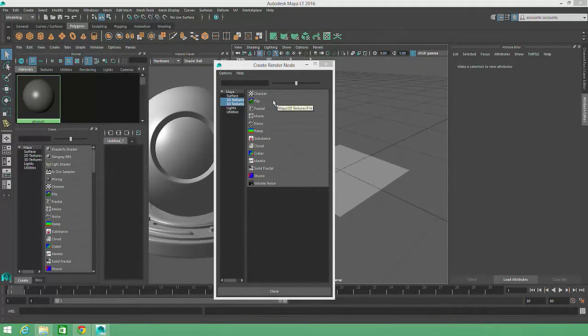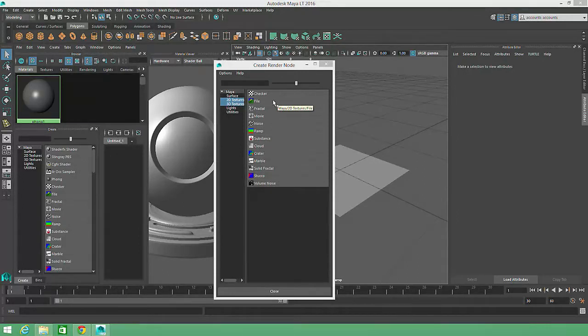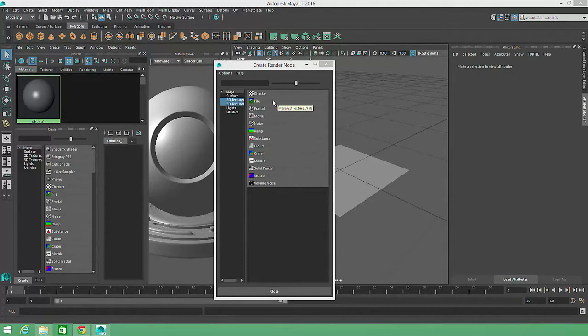However, the file texture will allow us to feed an image from our computer into our Phong material's color channel, and this file could also be used in a game engine.